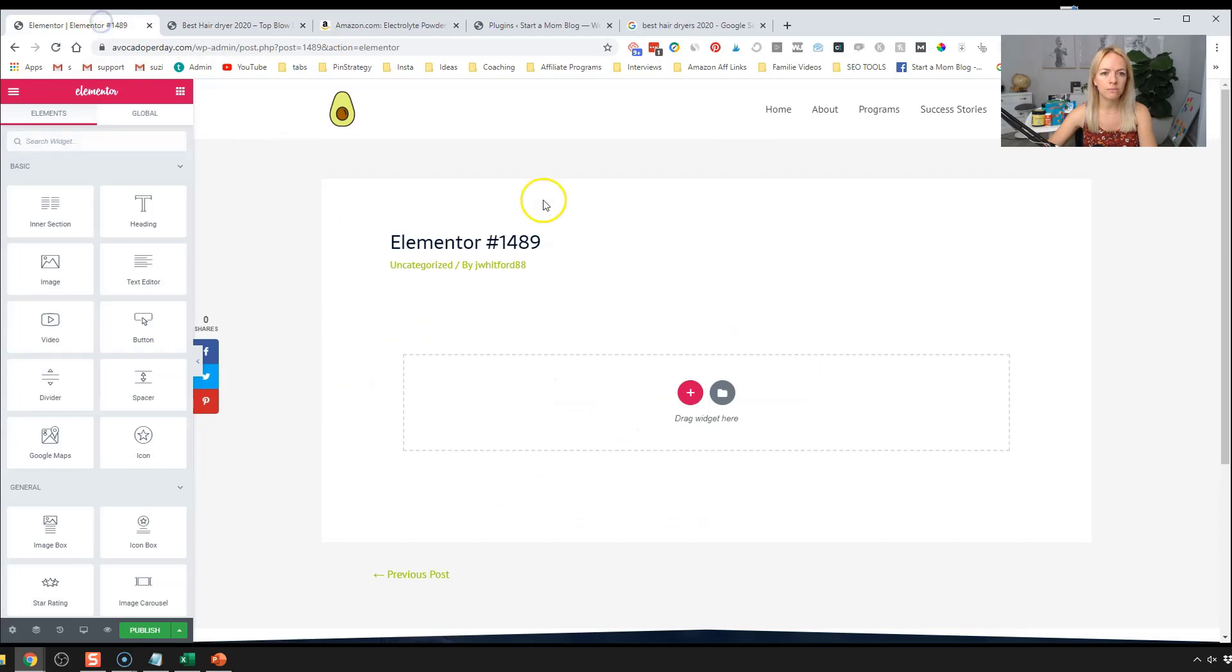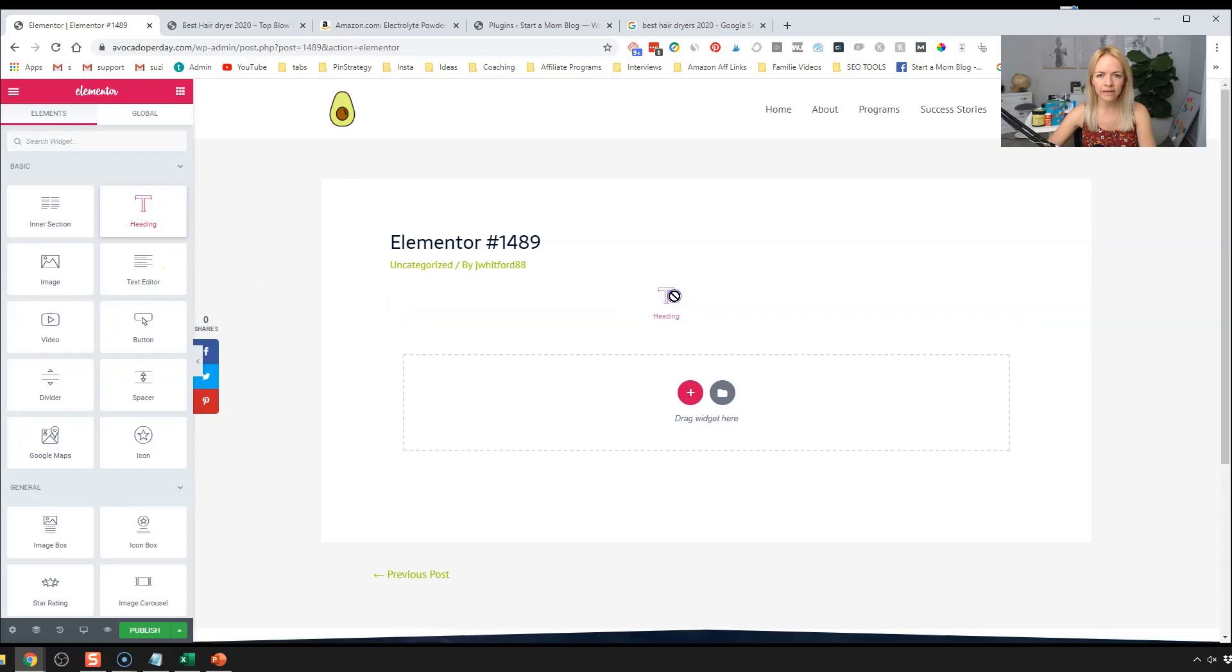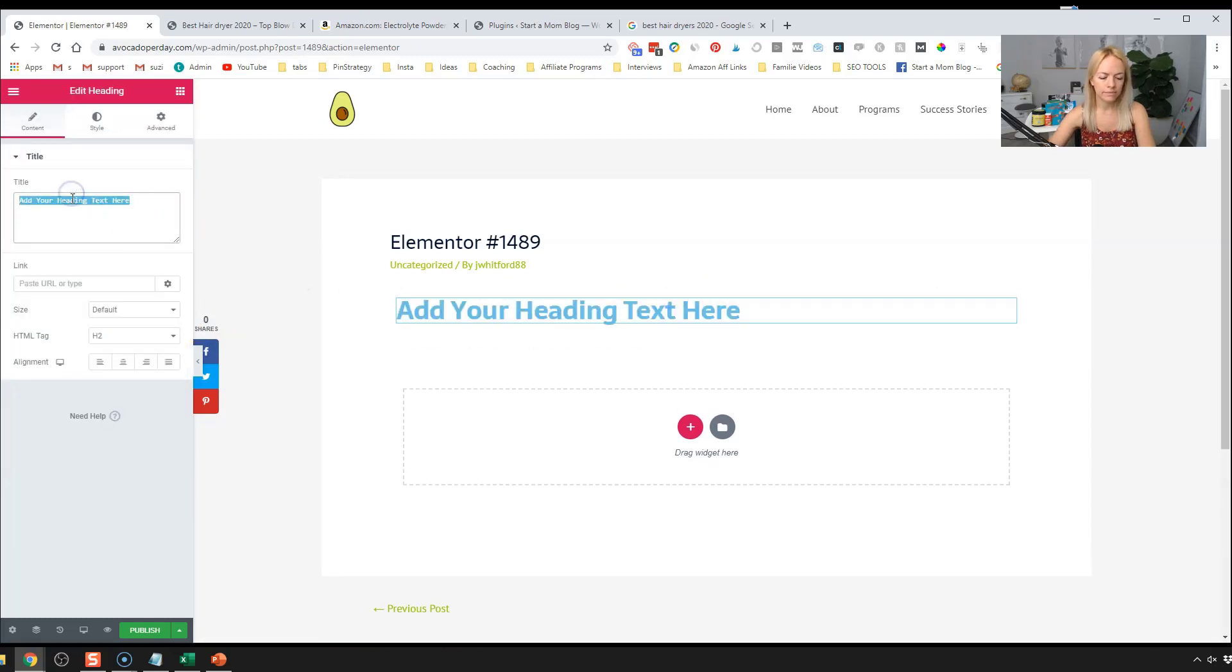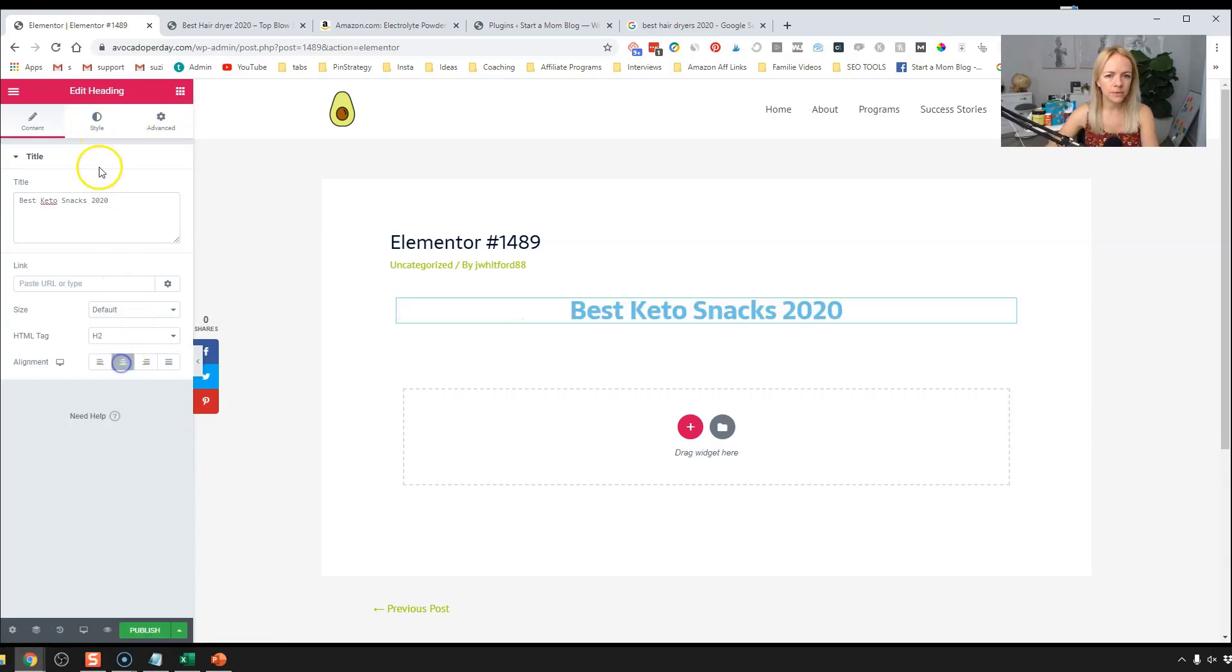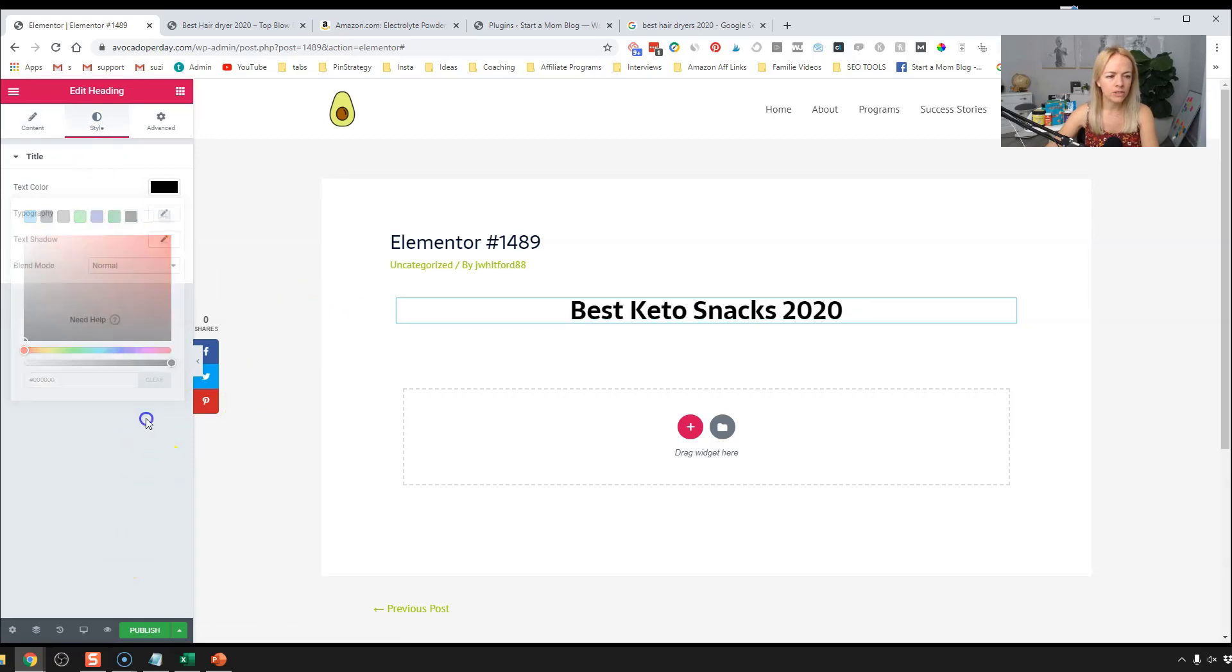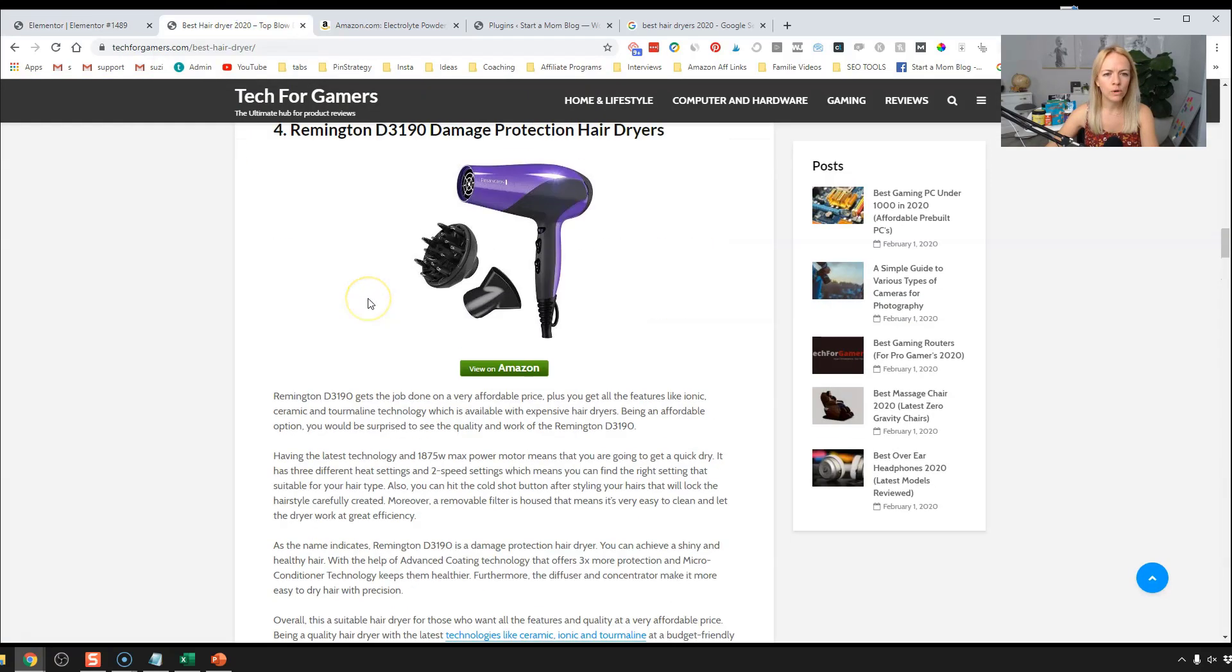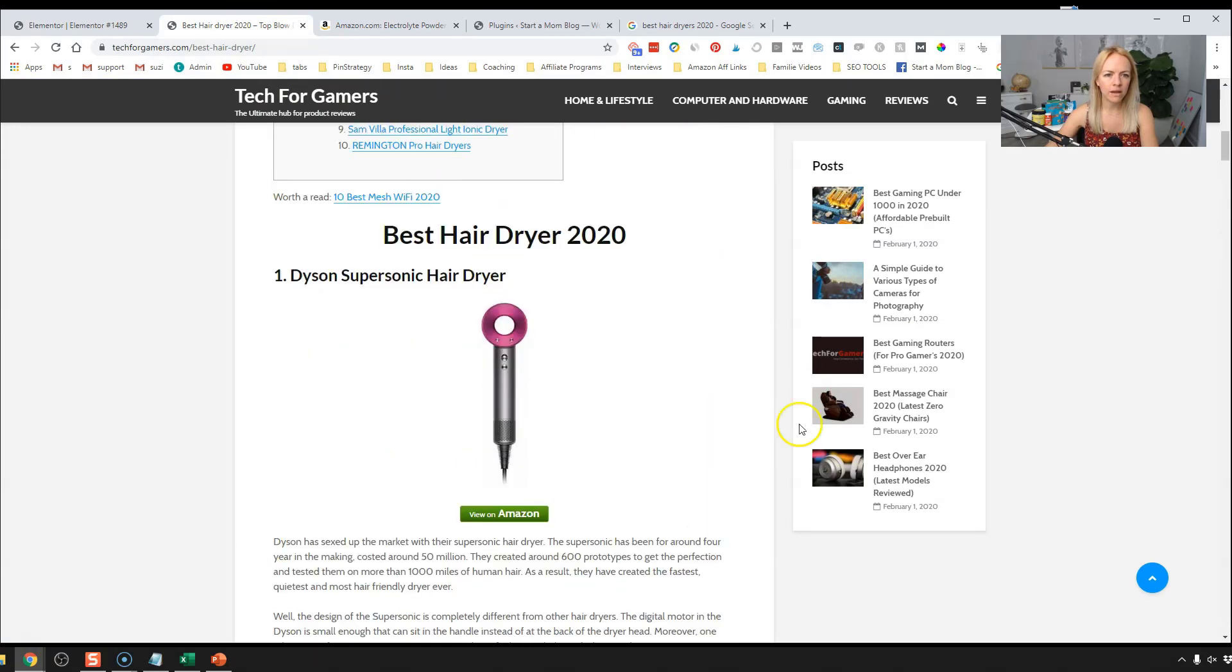We're going to go after the best keto snacks for 2020. We're going to add a heading here. Best keto snacks 2020. And we can change the styling. I'm going to center it, change my styling a little bit.